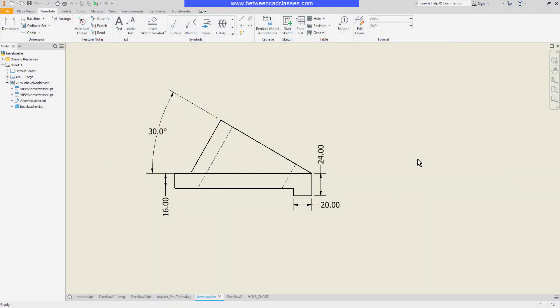In this video we're going to take a look at a few of the different ways that we can modify dimensions in an Autodesk Inventor drawing.